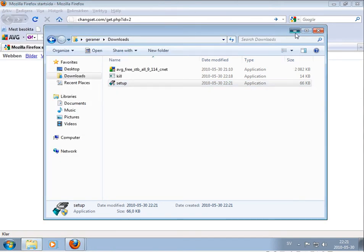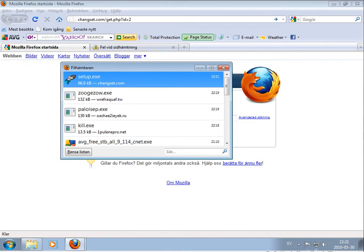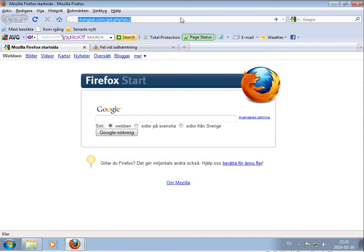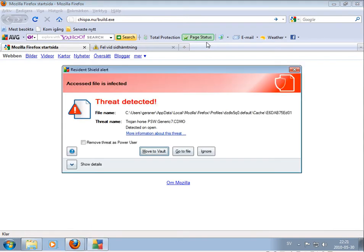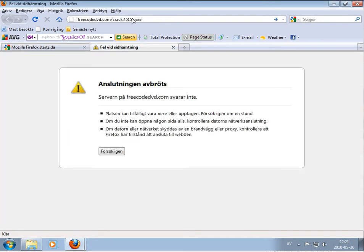Nothing happening. We'll wait and see, then take the next link. Threat detected — generic Trojan horse. I think this one it didn't catch. No.